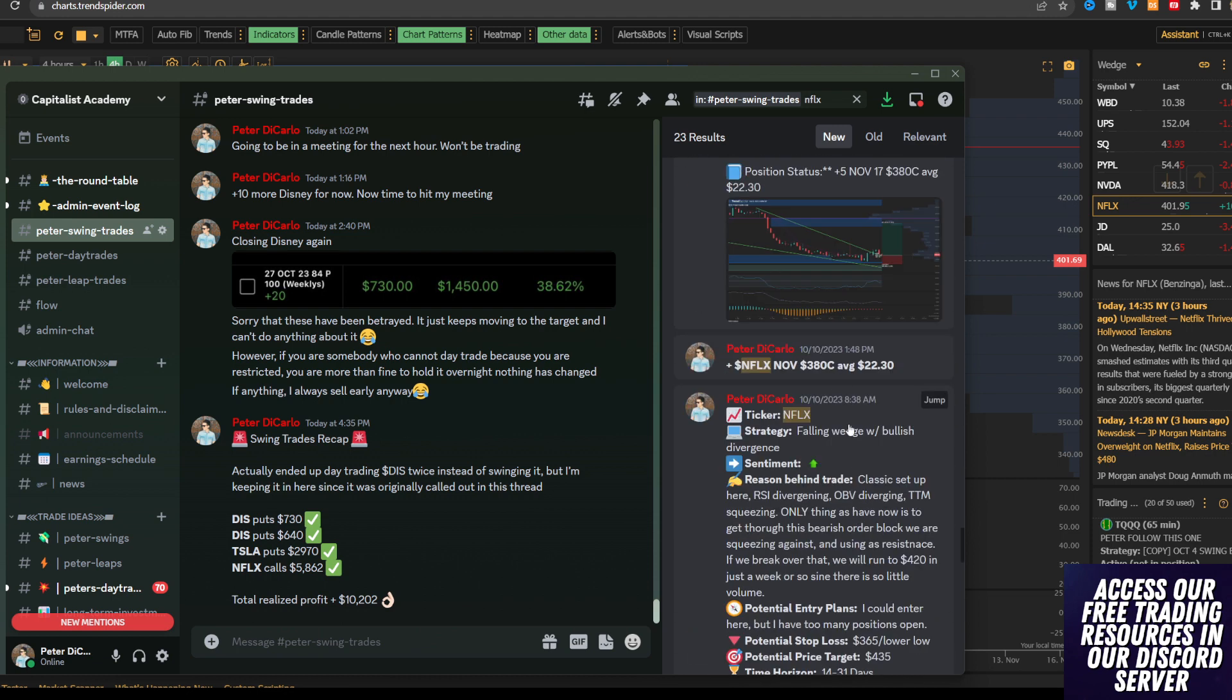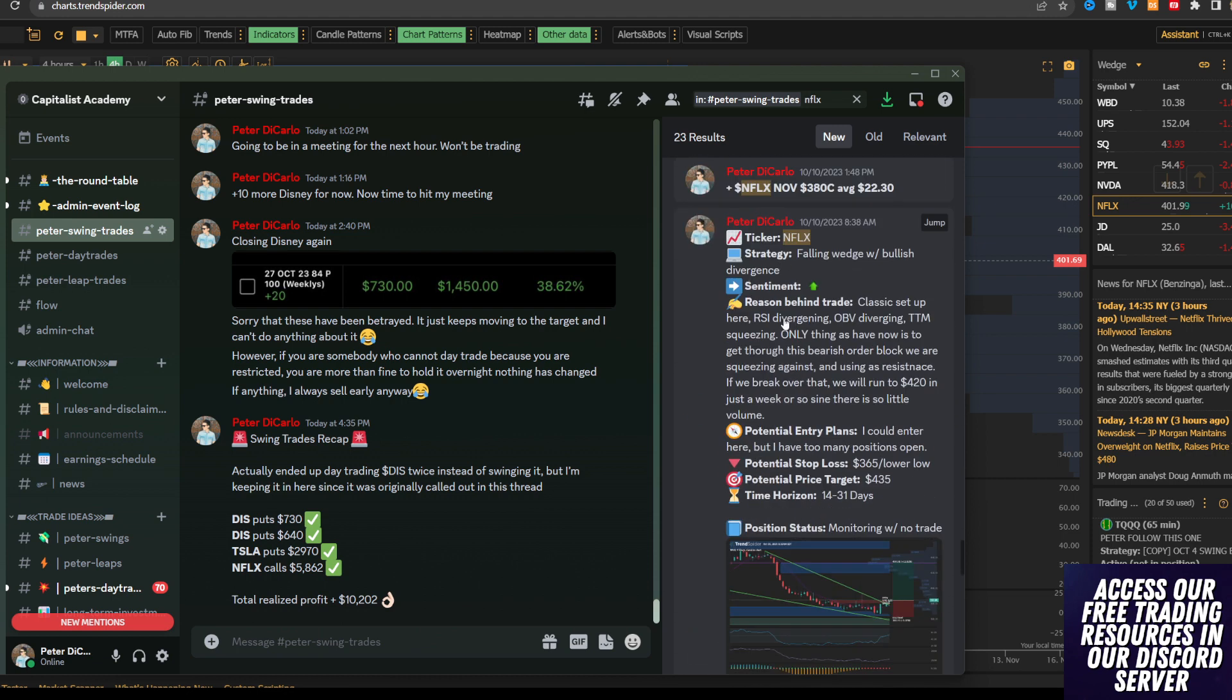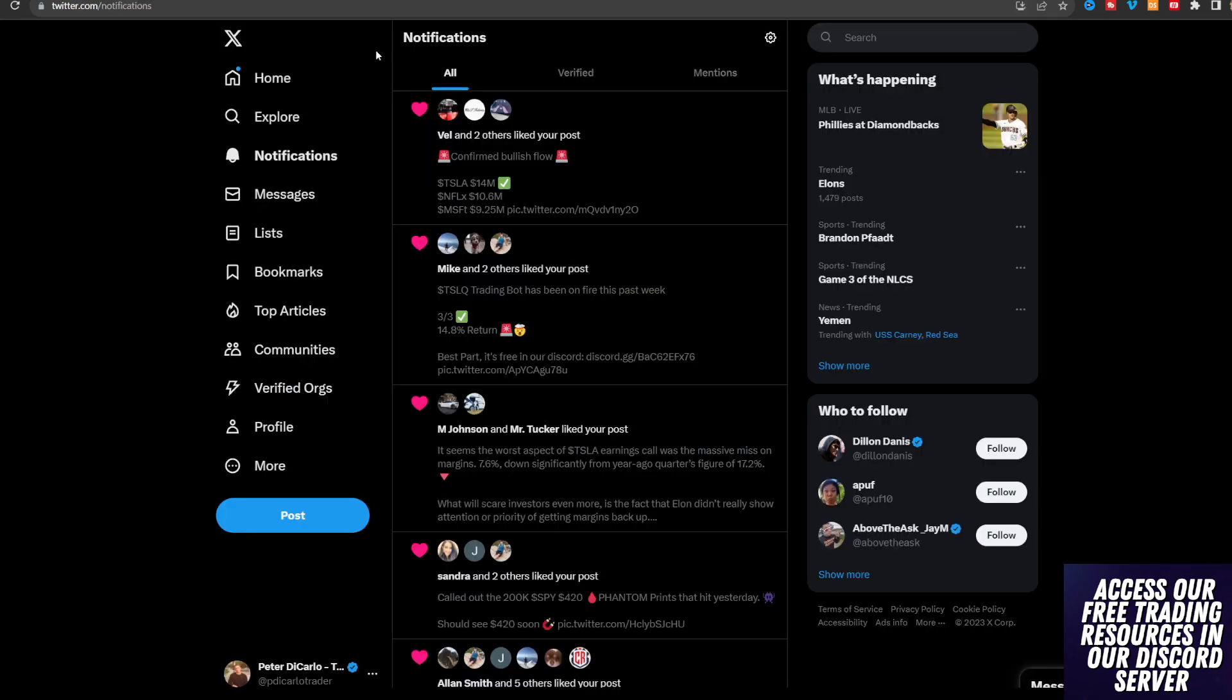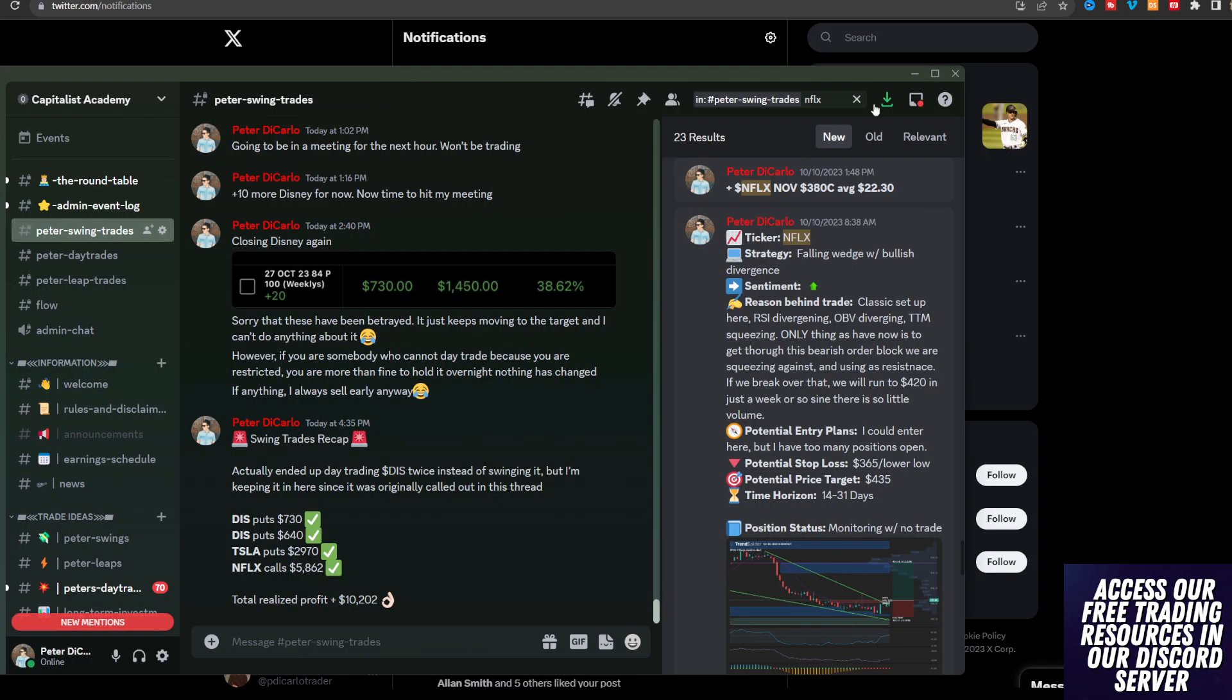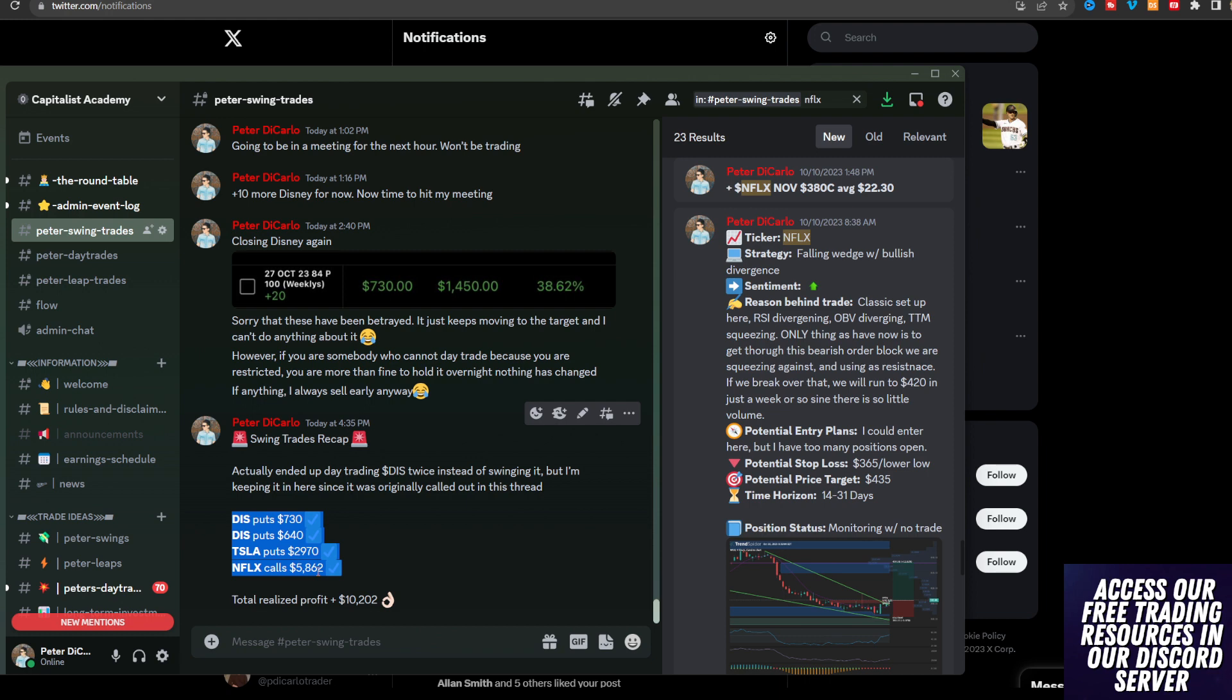We're going to talk about why I saw Netflix potentially going into earnings. If you want to get access to all my trades, follow me on X or check out our Discord community. They're both free. And if you want to get access to every single trade I take, including that Netflix call which made $5,800, the link is the second one in the description.